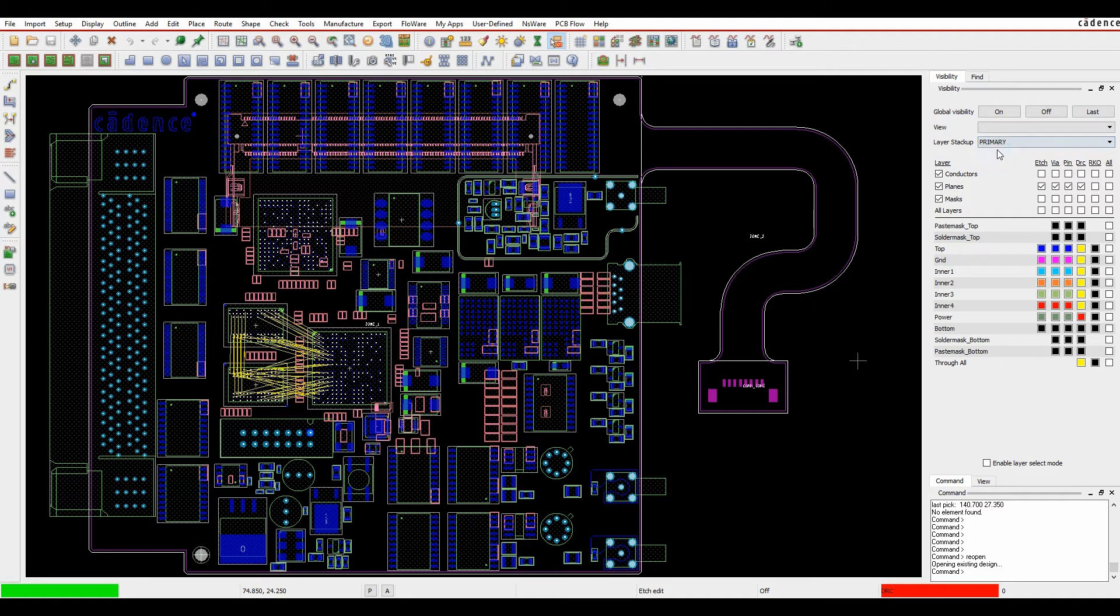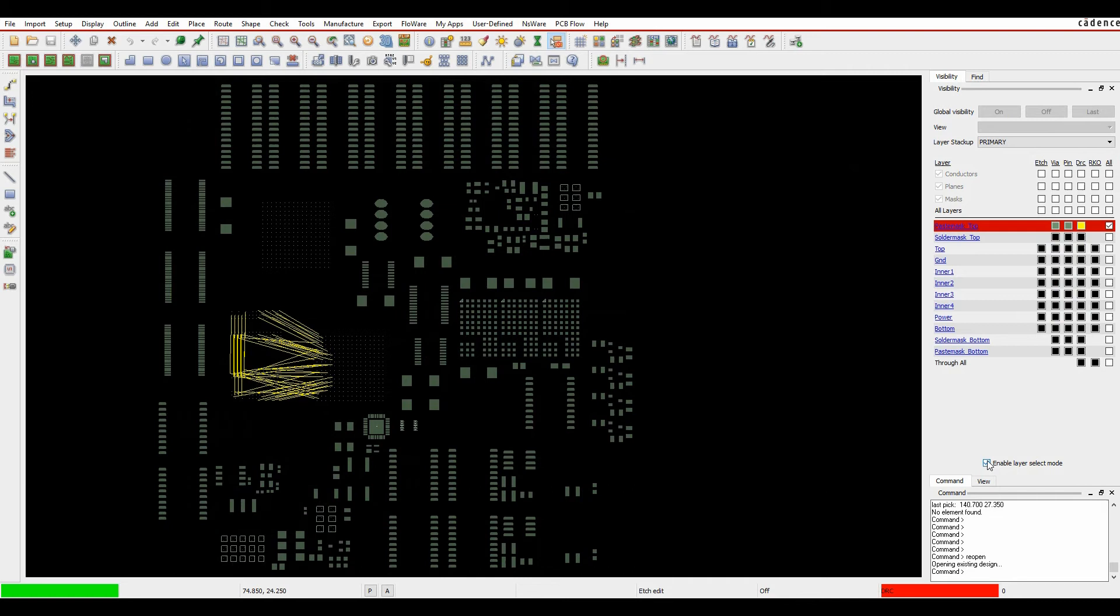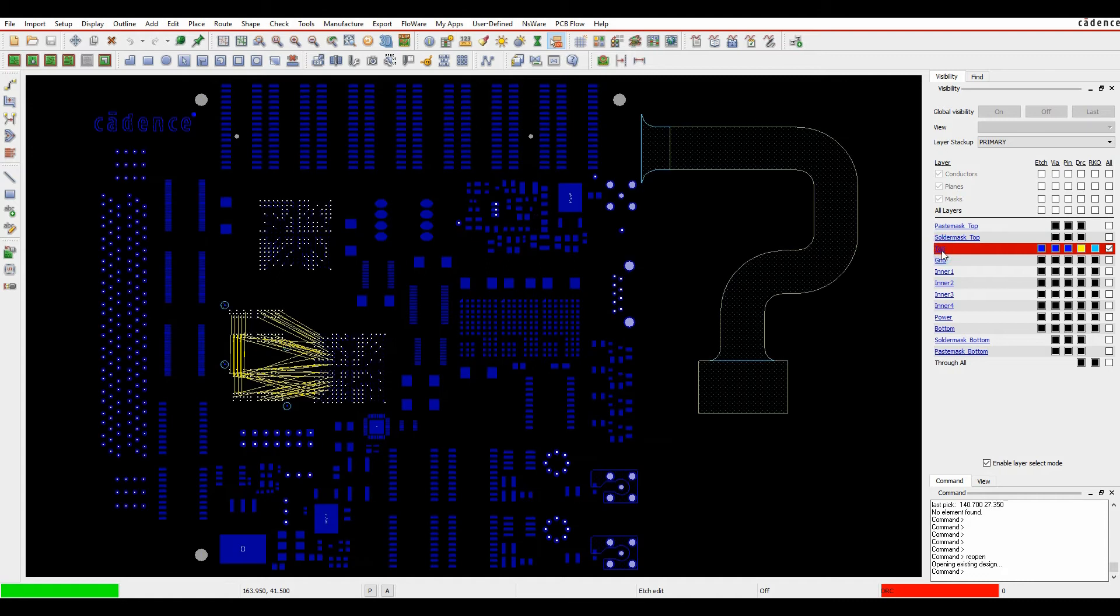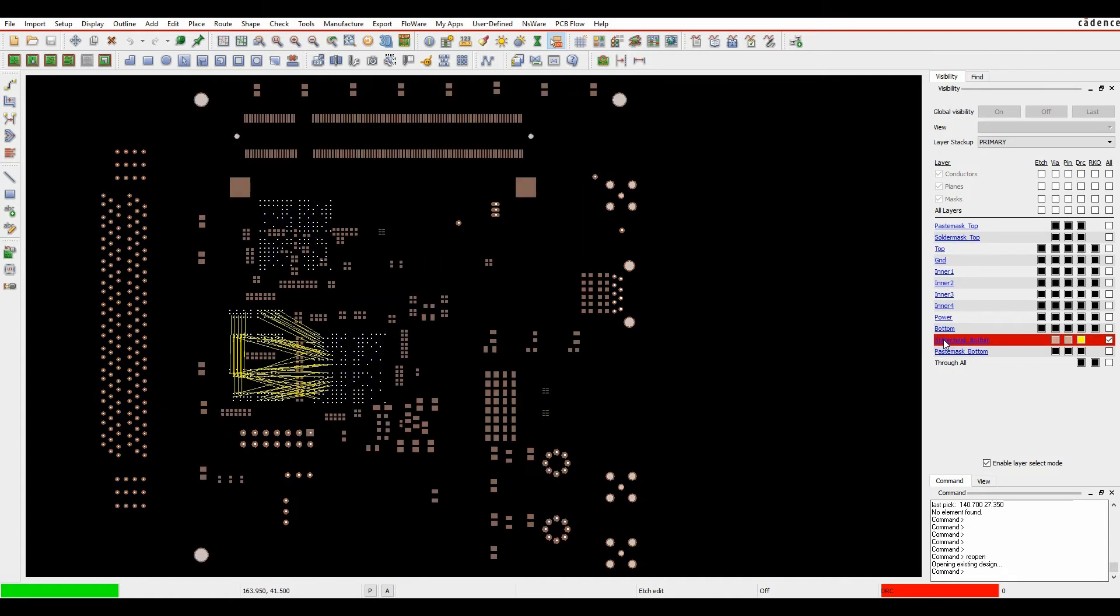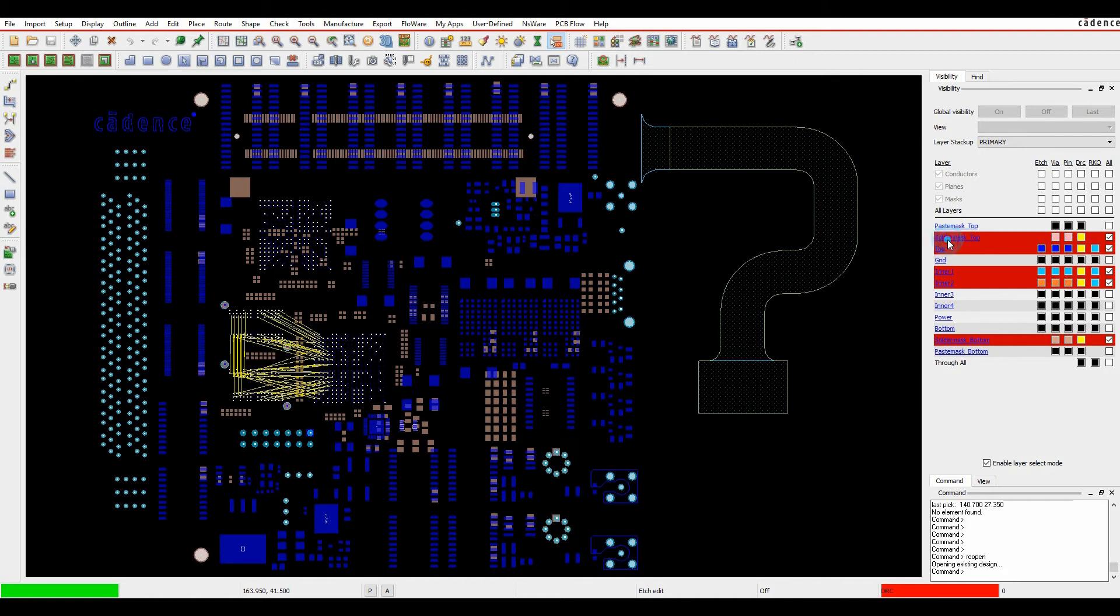If I go back to the primary area I also have this enable layer select mode which effectively turns the layers into almost like hyperlinks so I can select the top layer and turn all the top layers on very quickly, layer 2, layer 4, look at the solder mask bottom with a single click. I can also use the control click to turn on multiple layers in one go to get an indication of what I'm looking for from a PCB point of view.